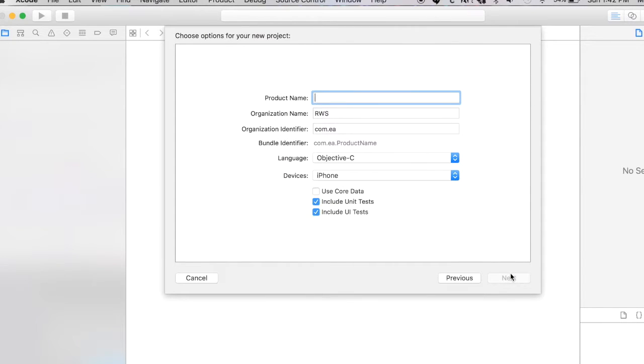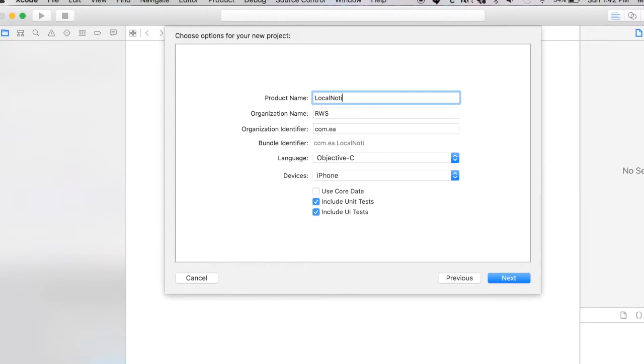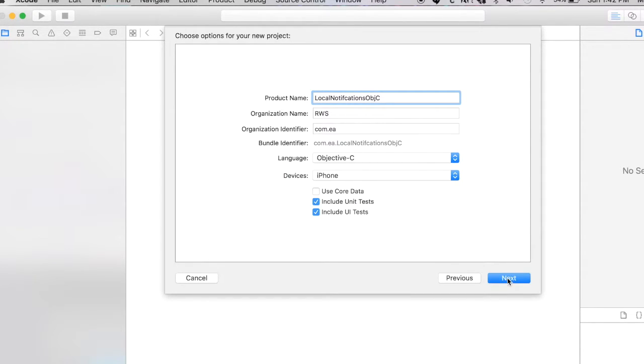Alright, in this tutorial I'm going to show you how to create local notifications in Objective-C. So I'm going to name my project such and make sure it's in Objective-C.